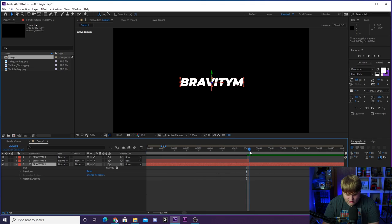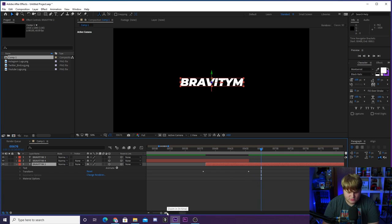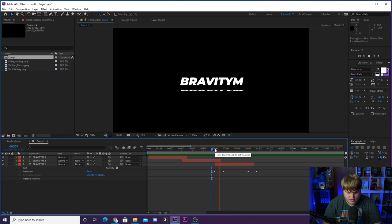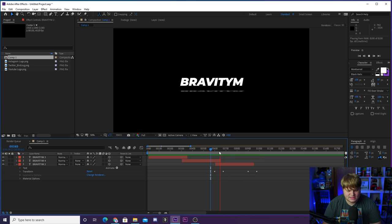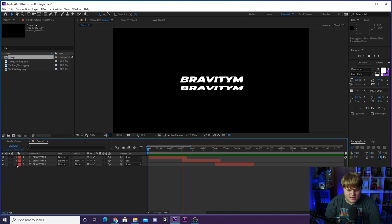Go to the end of the second animation, count out 22 frames, and place that third keyframe there. Now we should have the exact same animation for the third handle. That gives us three social media handles rotating through completely. Now pre-compose all of the text layers by selecting them all, right-clicking, going to pre-compose, naming it "text", and hitting okay — now it's all in one layer we can move around.